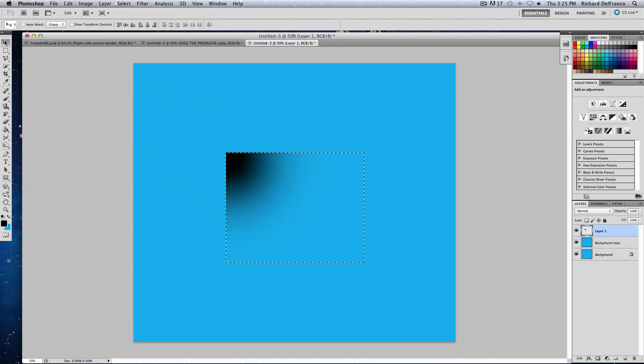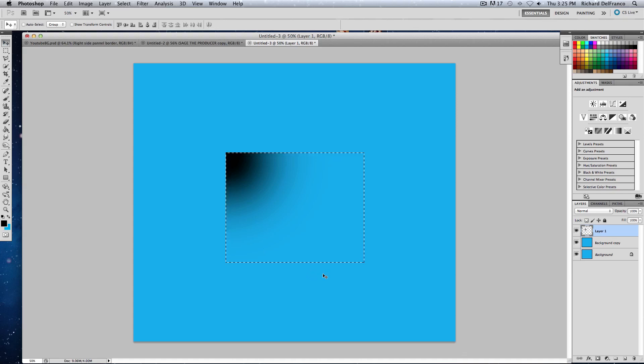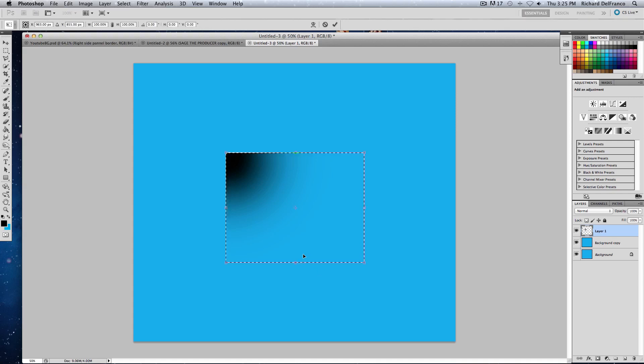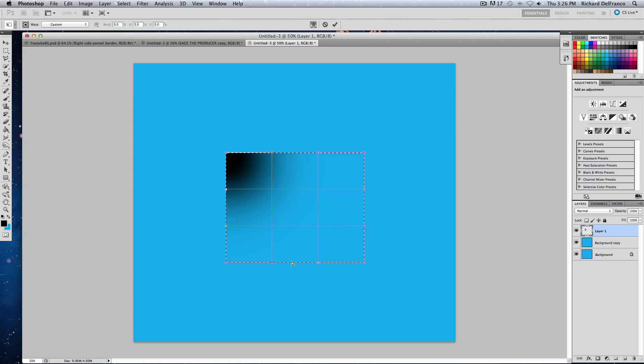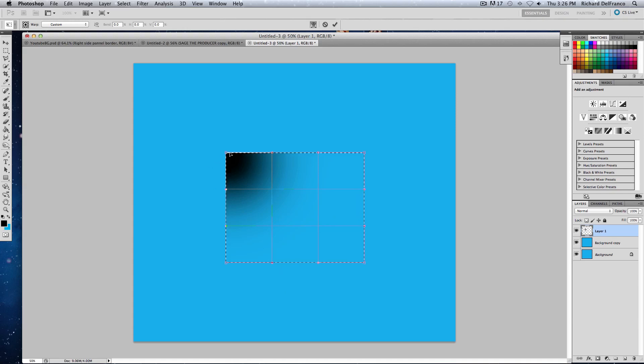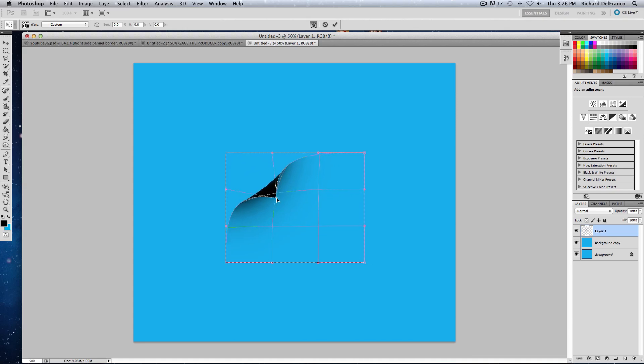When you're done with that, hit Command T or Control T—Control T for Windows, Command T for Mac—to go to transform. Then from there, right click in the box and click warp. Now you'll get this little grid, and this is how I figured out how to do this. All you do is you pull it to the center and it begins to look like a page peel.